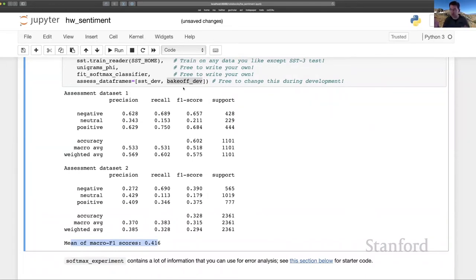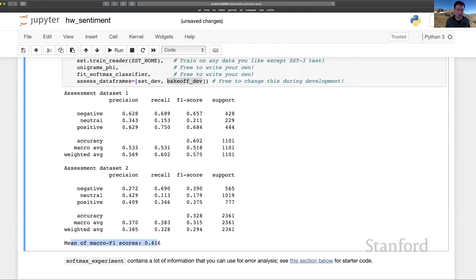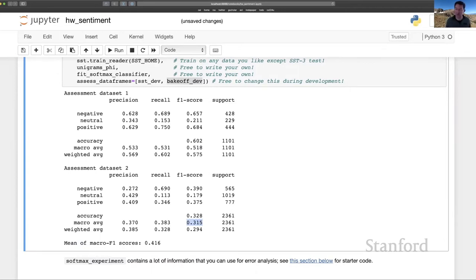But of course, at the bake-off time, we'll be using the test sets. So you might be guided and sort of hill climb on this number here while also attending to these two numbers, which are contributing to it. So for example, you can see here that as expected, since we trained on the sst, we're doing better on the sst.dev by far than we are on the new bake-off data.